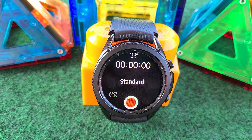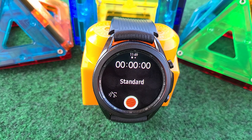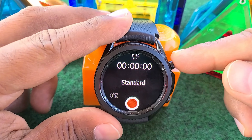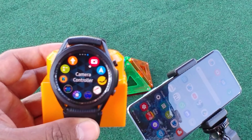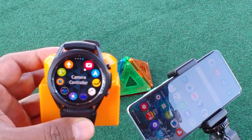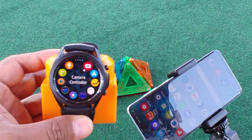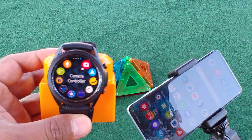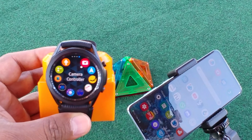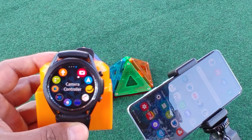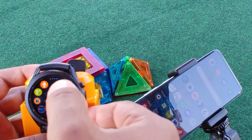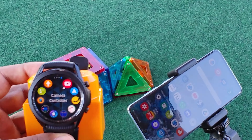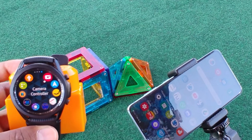You just hit record, it will record, and after that you're good to go. It will be saved in your watch itself.